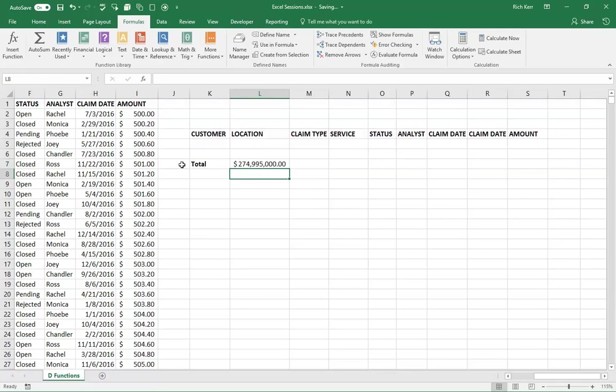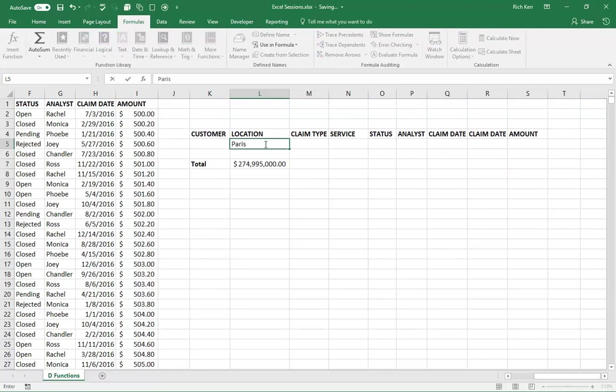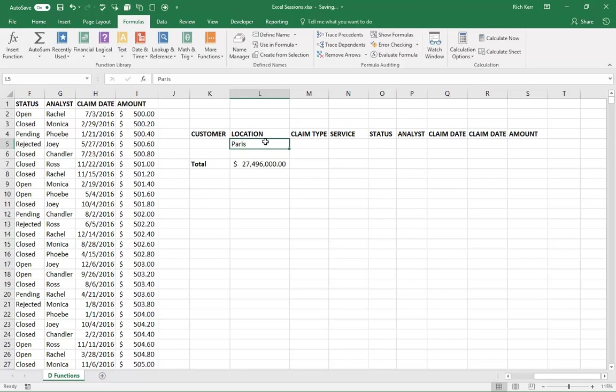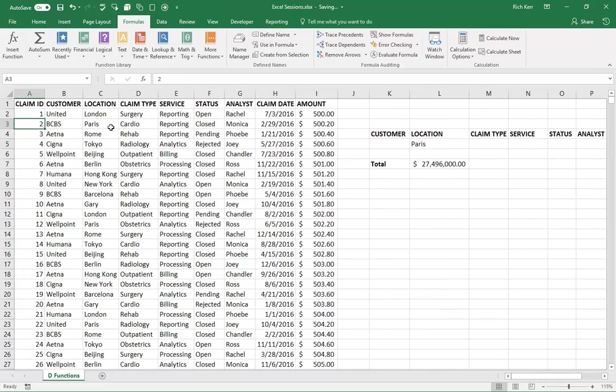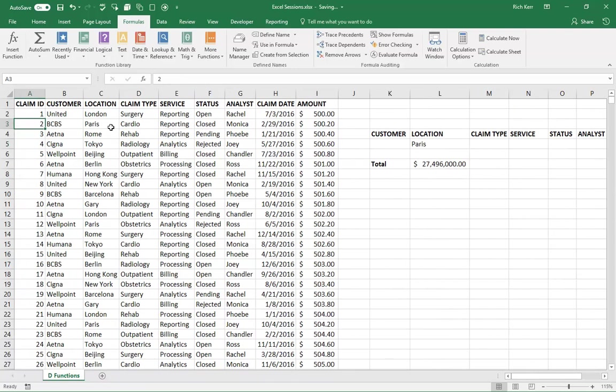So we get the grand total. But what if I just wanted to see the total for claims out of, let's say, Paris. So I'm going to come under my location criteria header and type Paris, and then we see it goes down to 27,496. So what's happening is the DSUM function is using this criteria value under the heading location to limit which values are being summed up over here. So only rows where it says Paris in the location column are being summed up.